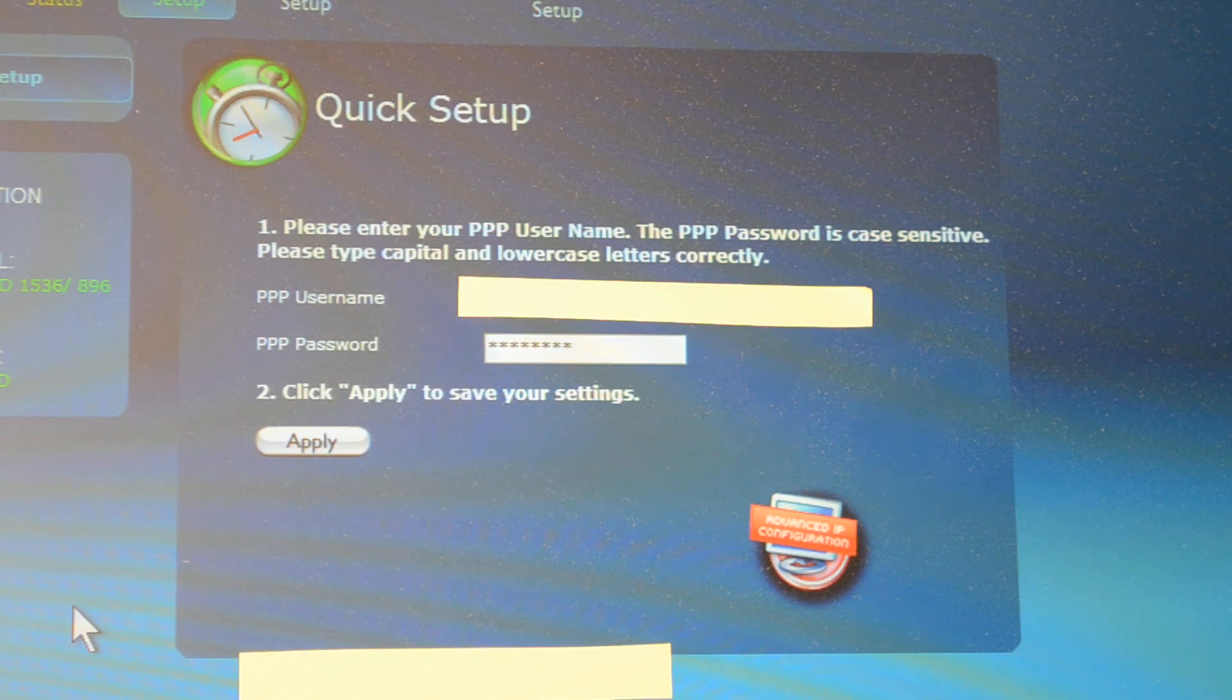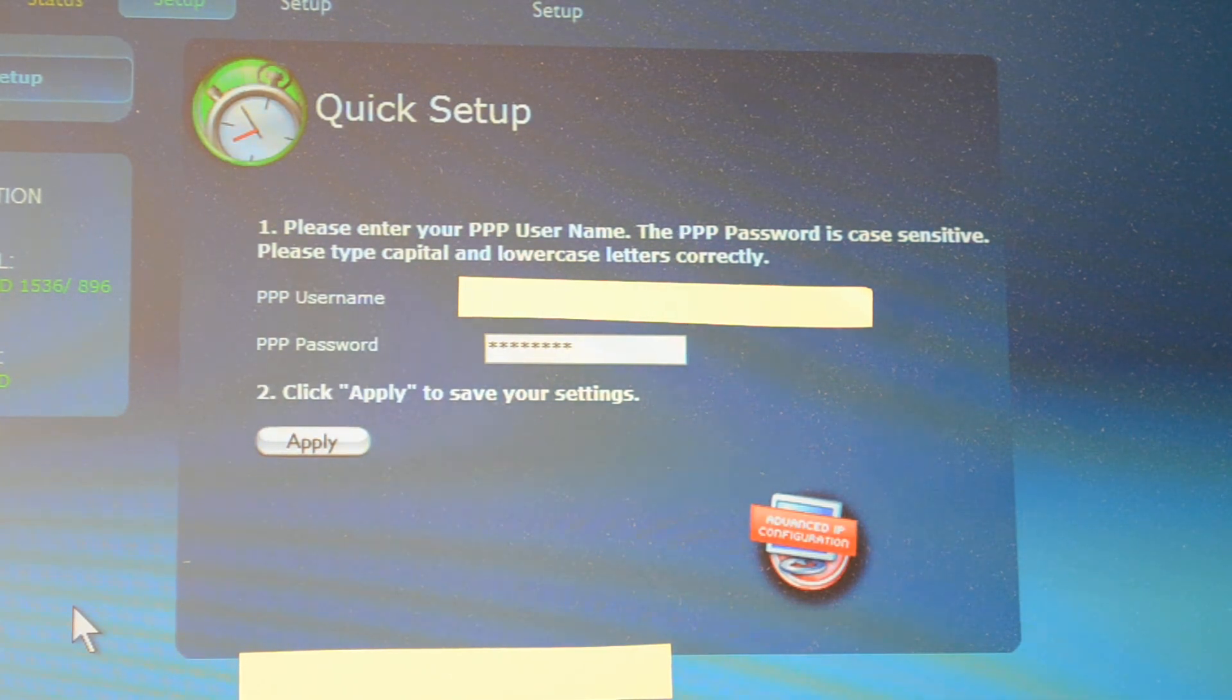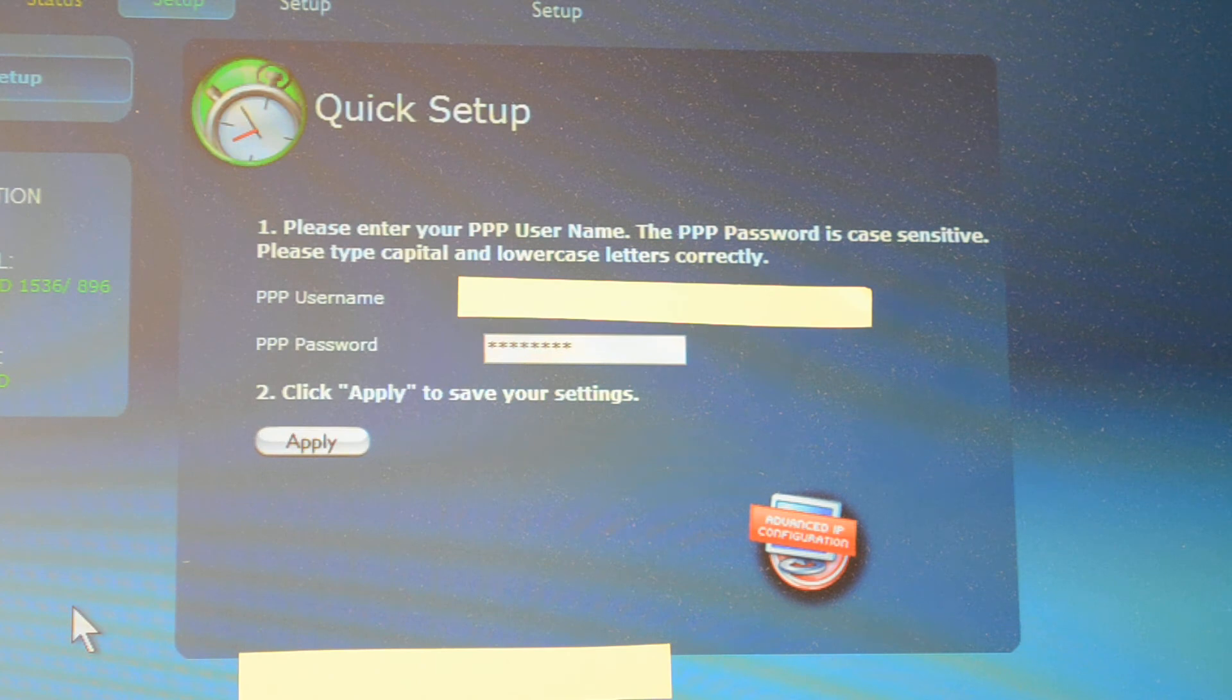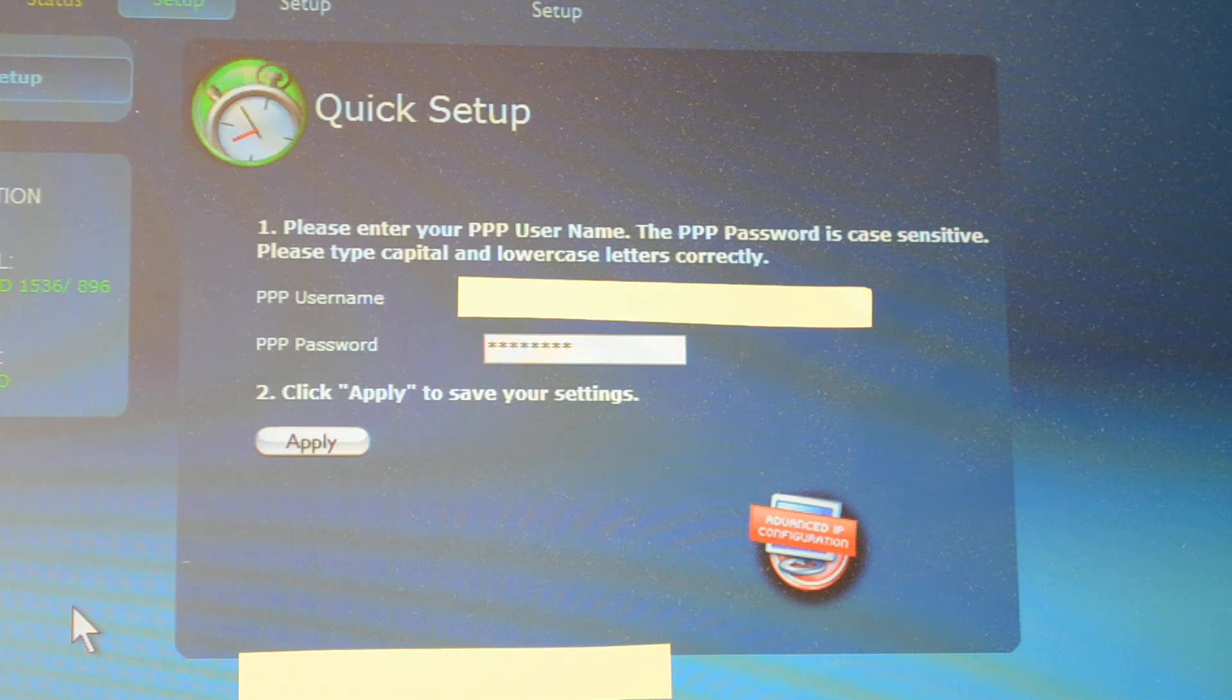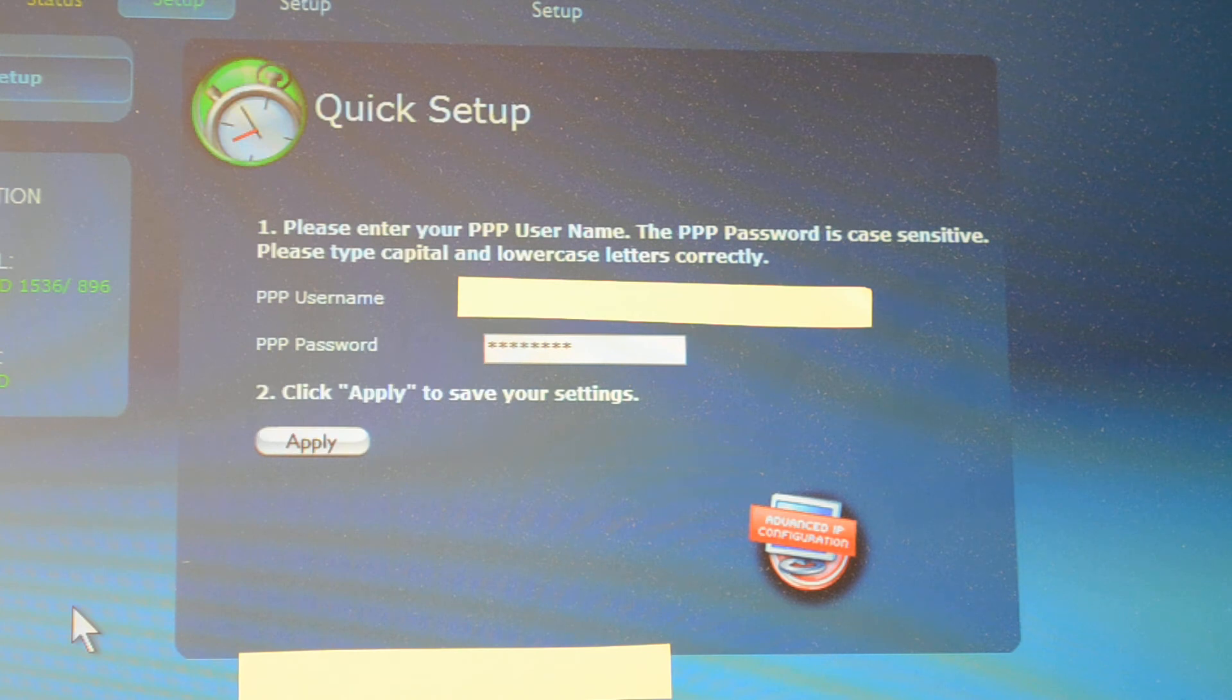Once apply is done, you now configured your new modem. Remember, you need to set the new modem to factory default by pressing the reset button and holding it for 10 seconds. After that process is done, that's when you put the username and password.